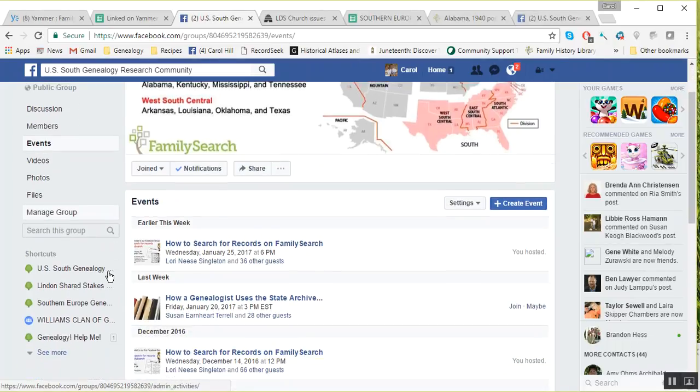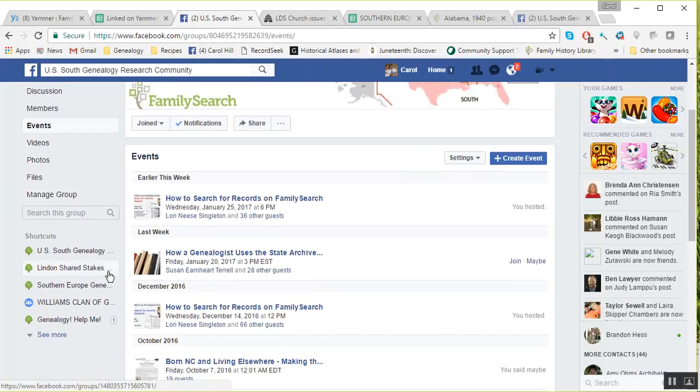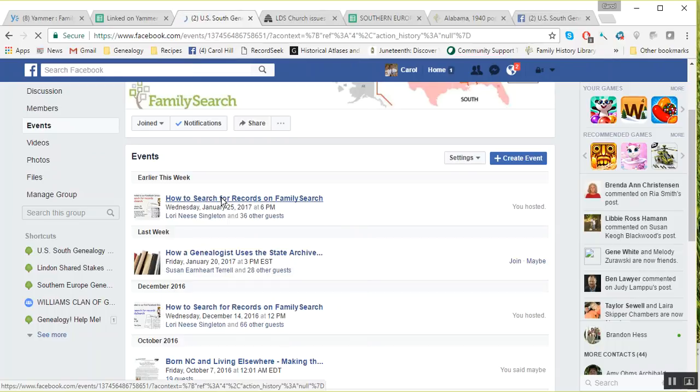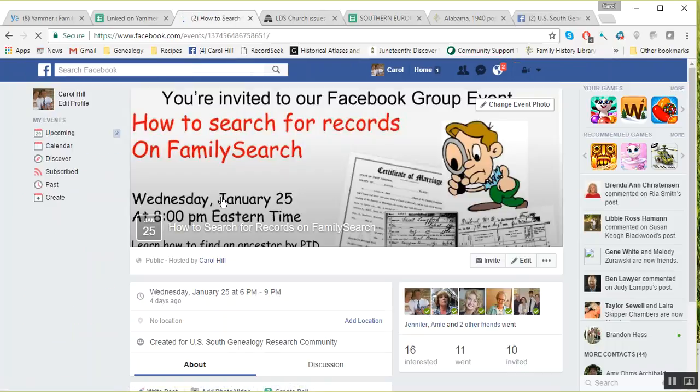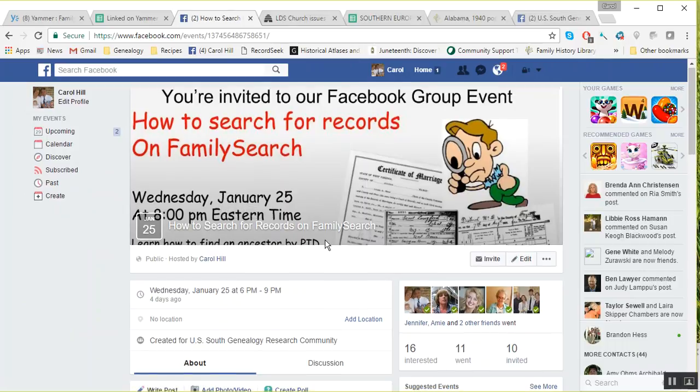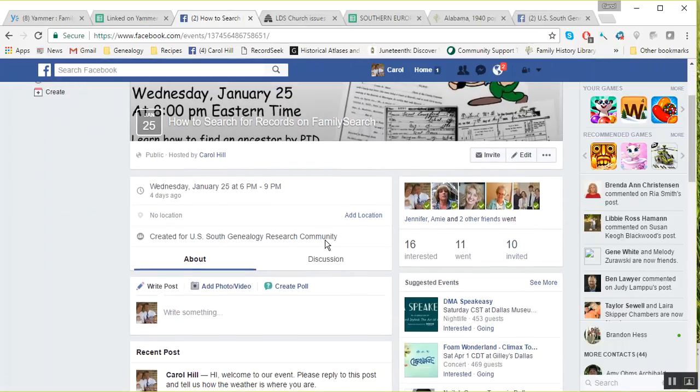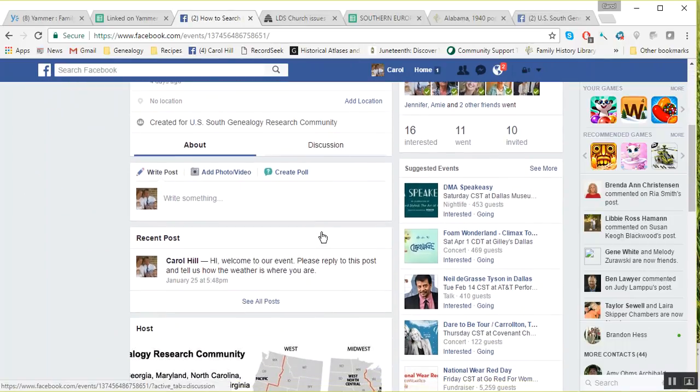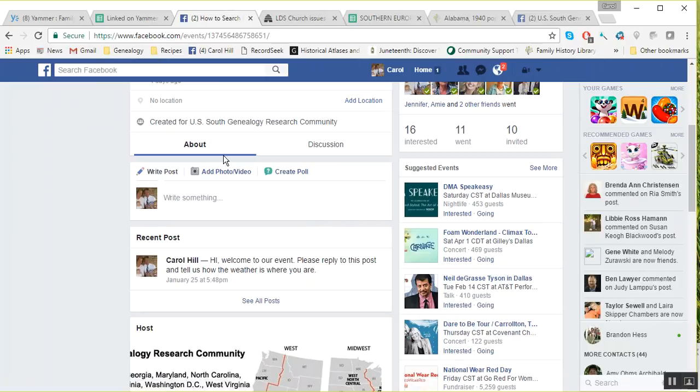It shows different events, and this is the one we want to click on: the Wednesday, January 25th event. To get back to it, just click on events, click on the event you want, and then this will come down and it will have a little about here.